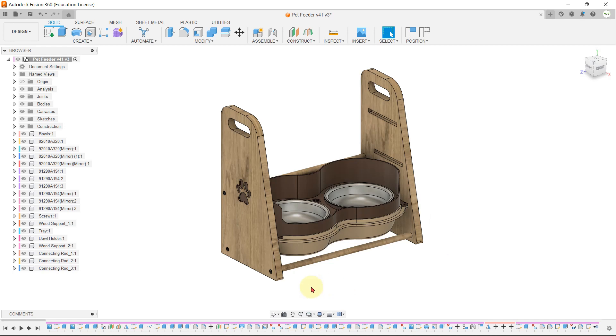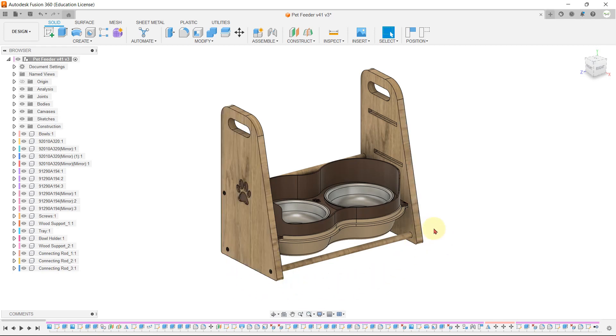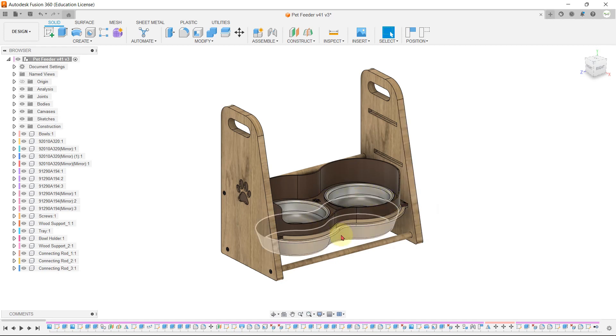On your screen, you can see a CAD model of a pet feeder. The structure is made of wood material, while the bowls are made of stainless steel and the tray is made of ABS plastic.